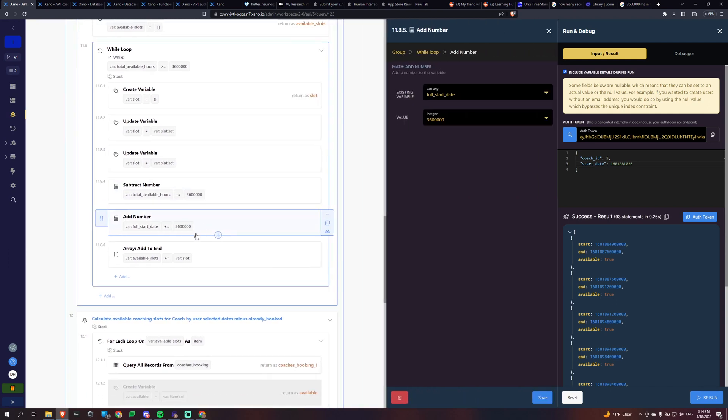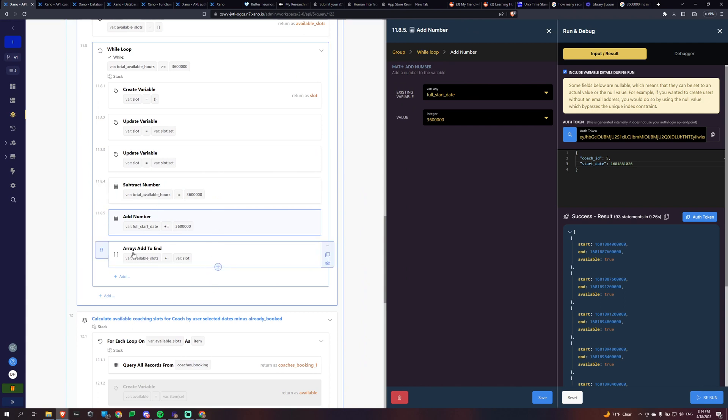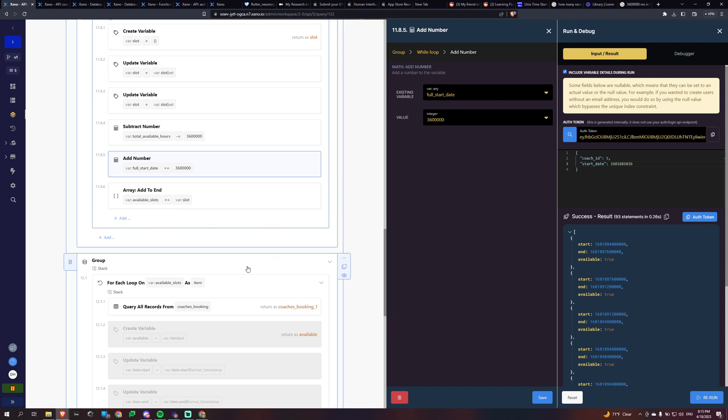And then we're going to add an hour to the full start date so the next slot, the next loop goes around and it starts at the next hour. This is crucial. I did not figure out why things weren't working until I added that. And then yeah, just add it to the array for the available slots.